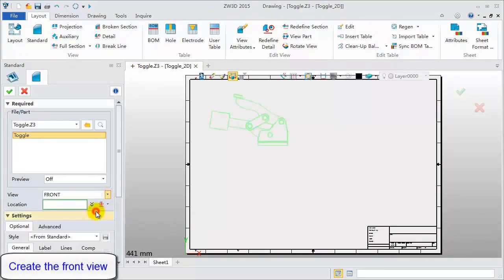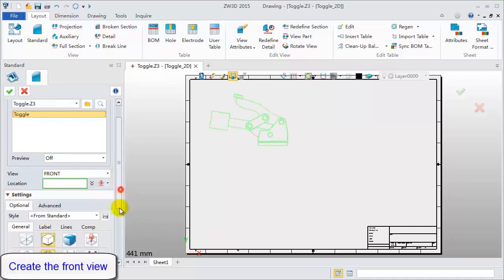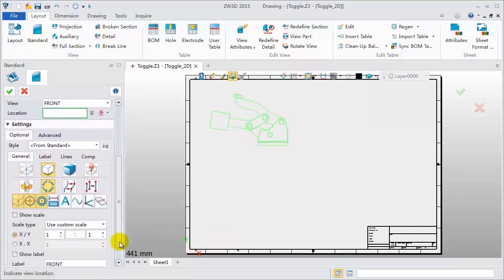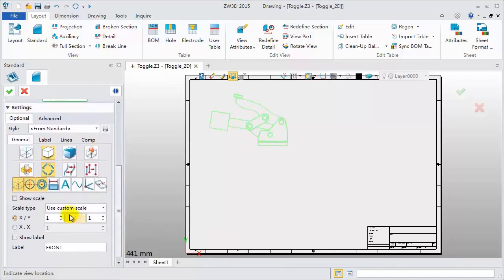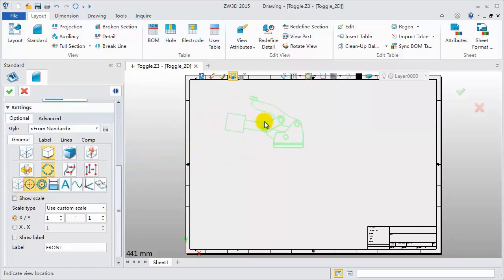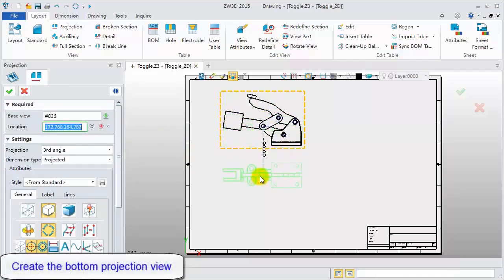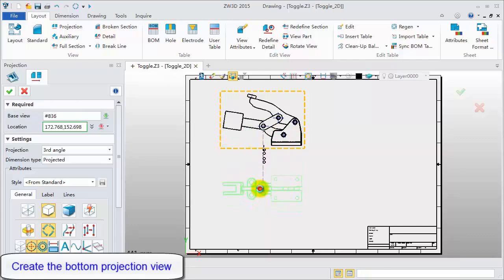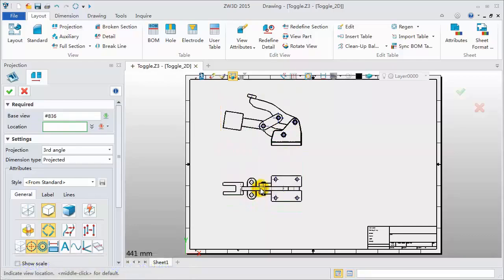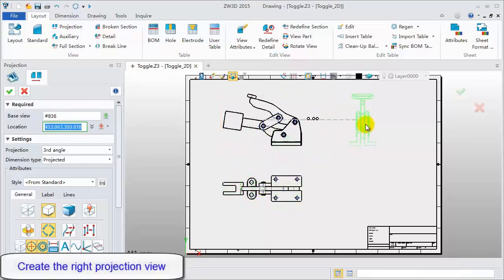Pick front view. Turn off the hidden lines and then pick a location point. Continually create the projection views. This is the bottom projection view. This is the right projection view.